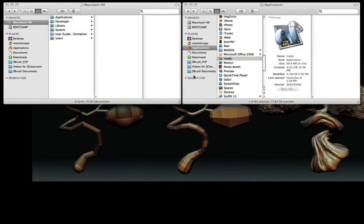Before following any of these instructions, please make sure you have the latest version of ZBrush installed on your system.